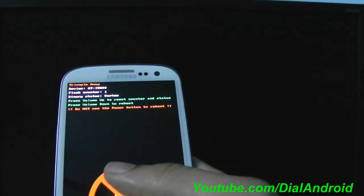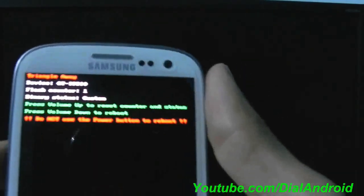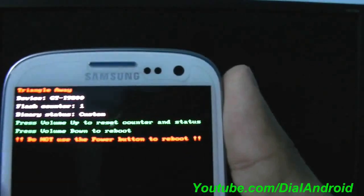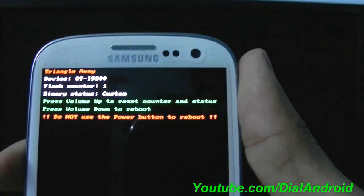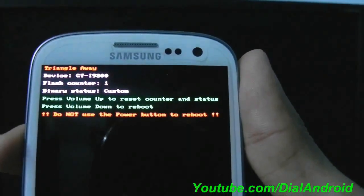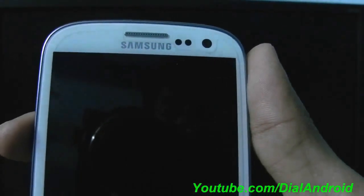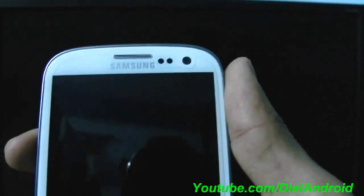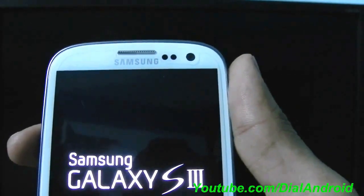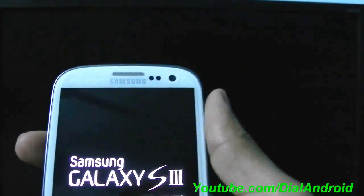So now you can see this is 1 and Custom. Once you press the volume up key it will reset the counter. So now this job is done.